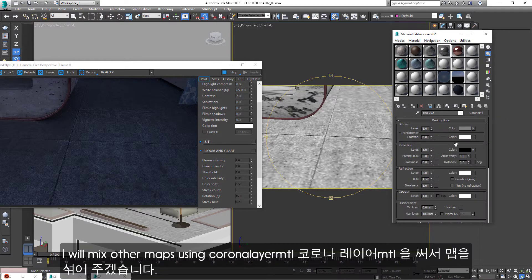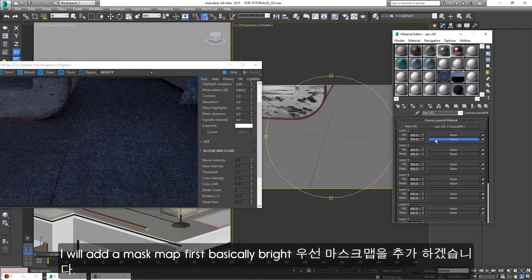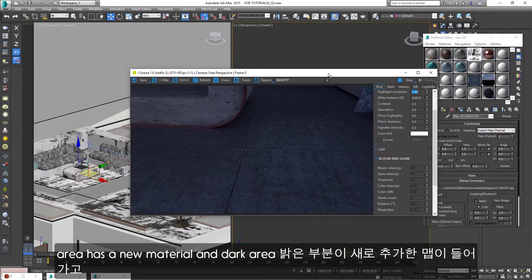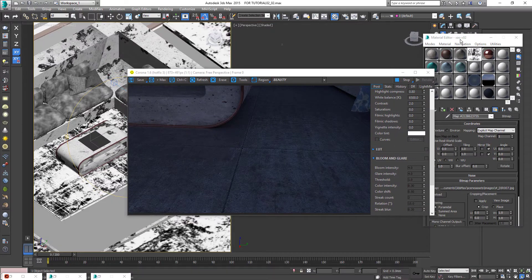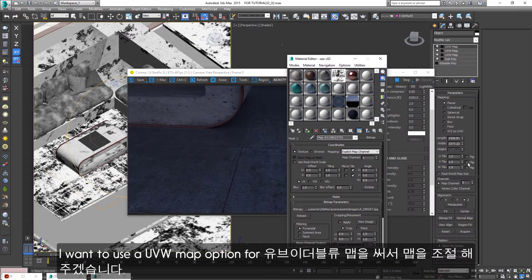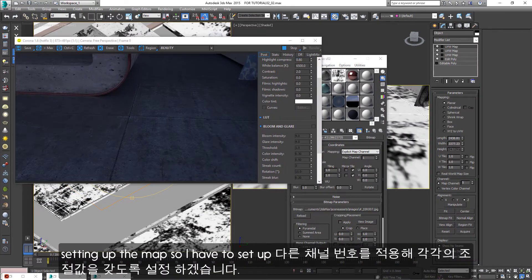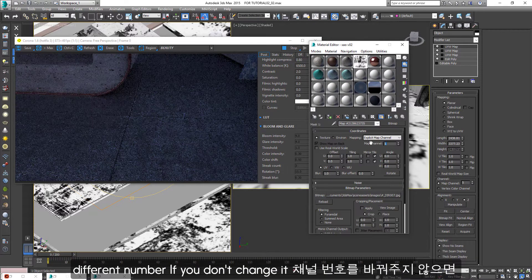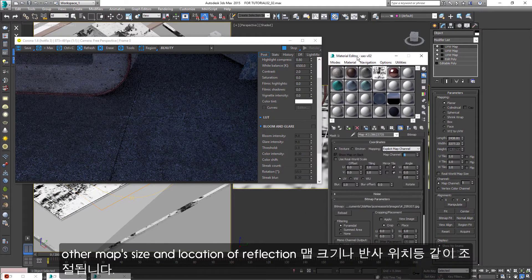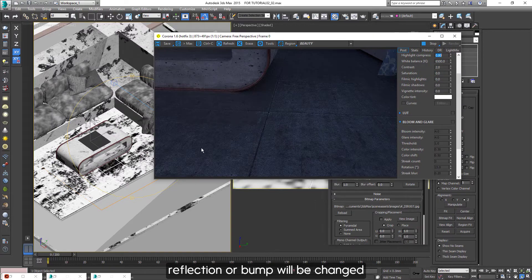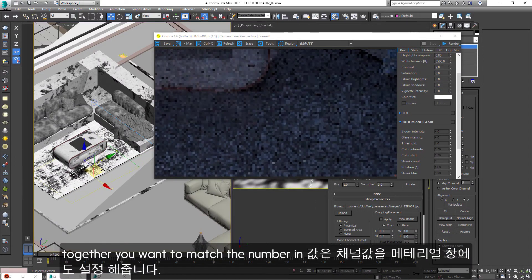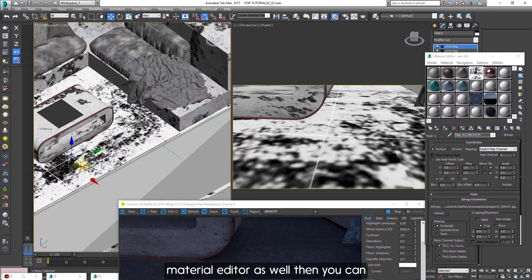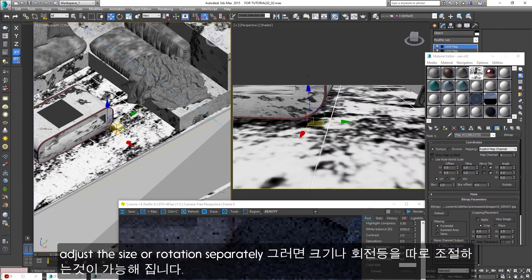So I will mix other maps using Corona Layer MTL. I'll add a mask map first. Basically, the bright area has a new material and the dark area has opacity. I want to use a UVW map option for setting up the map, so I have to set up a different number. If you don't change it, other map size and location of reflection or bump will be changed together. You want to match the number in the material editor as well, then you can adjust the size or rotation separately.